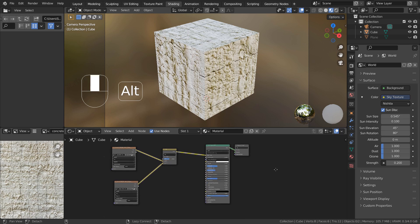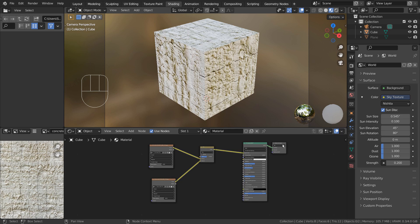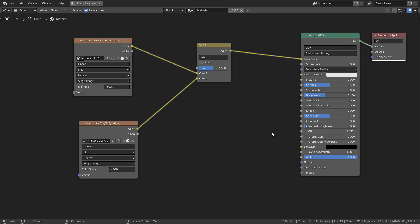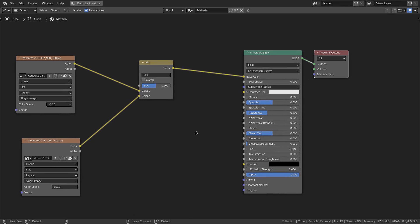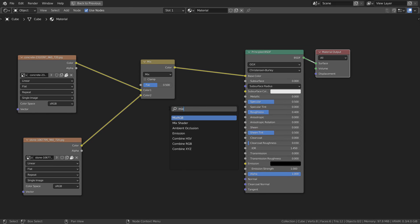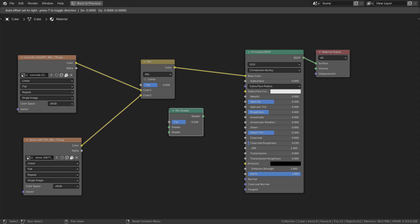We would use a Mix RGB node for that task. A regular Mix node won't work, and we must use the Mix RGB node for this setup.